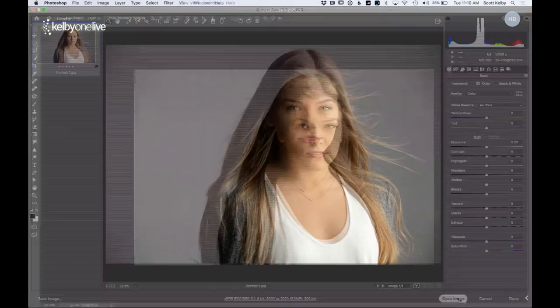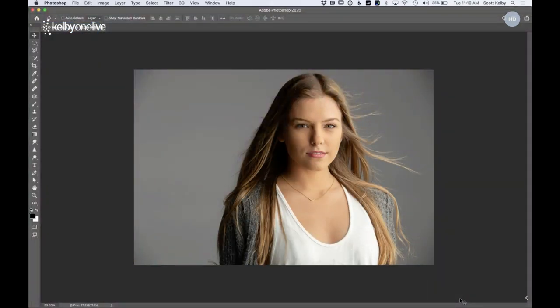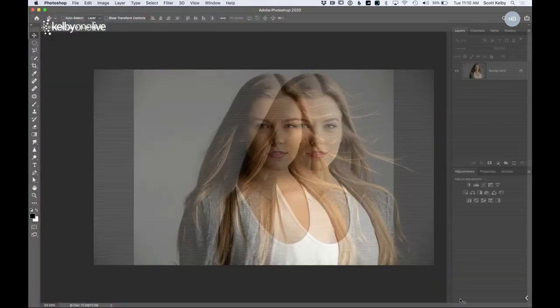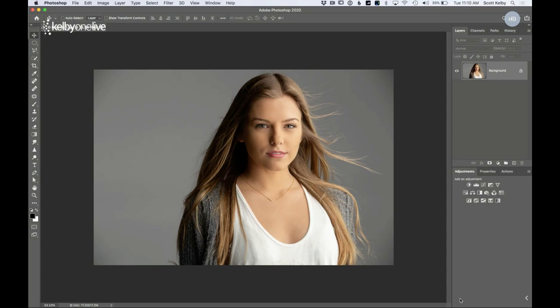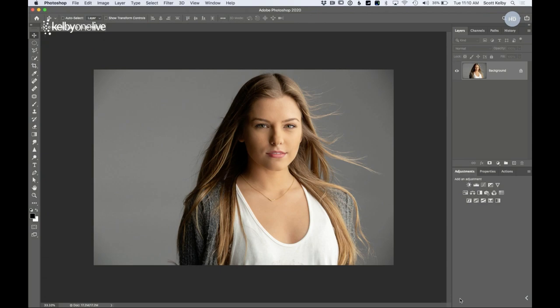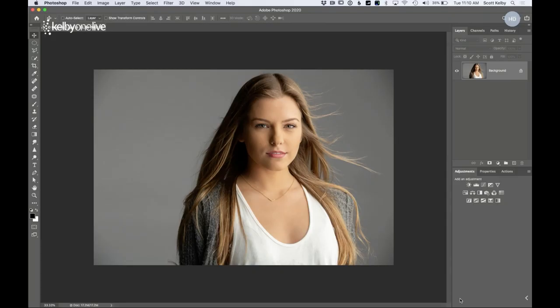Let's go ahead and open this image in Photoshop. We're doing all of this in Photoshop — you're already paying the $10 a month, you're getting Photoshop and Lightroom, and you always thought one day you should learn Photoshop. Today's that day.